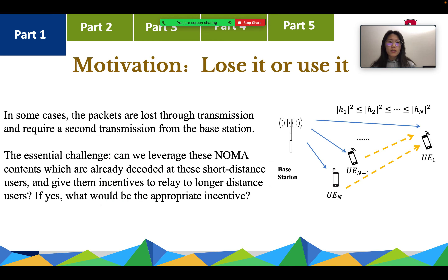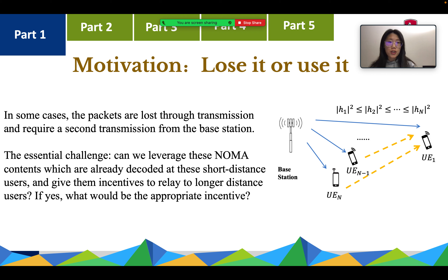In some cases, some packets are lost through the transmission, so we have to give the user a second transmission for that packet. This leads to a very important challenge: can we leverage the NOMA contents already decoded by short distance users and relay them to longer distance users?